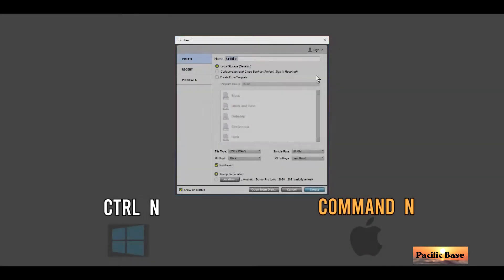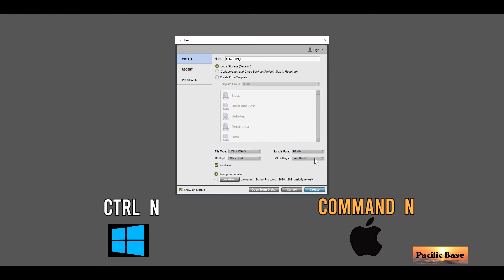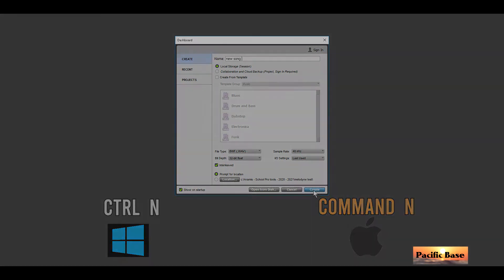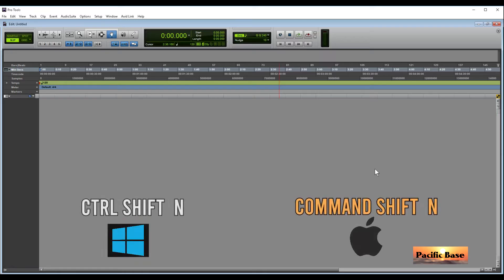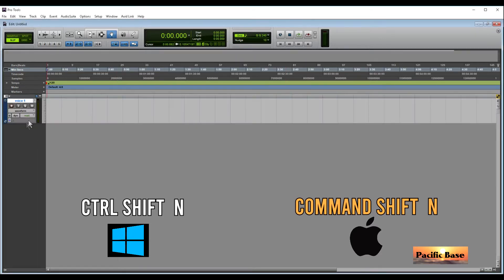To create a new session, for Windows press CTRL-N. For Mac, press CMD-N. To create a new track, for Windows press CTRL-SHIFT-N. For Mac, press CMD-SHIFT-N.